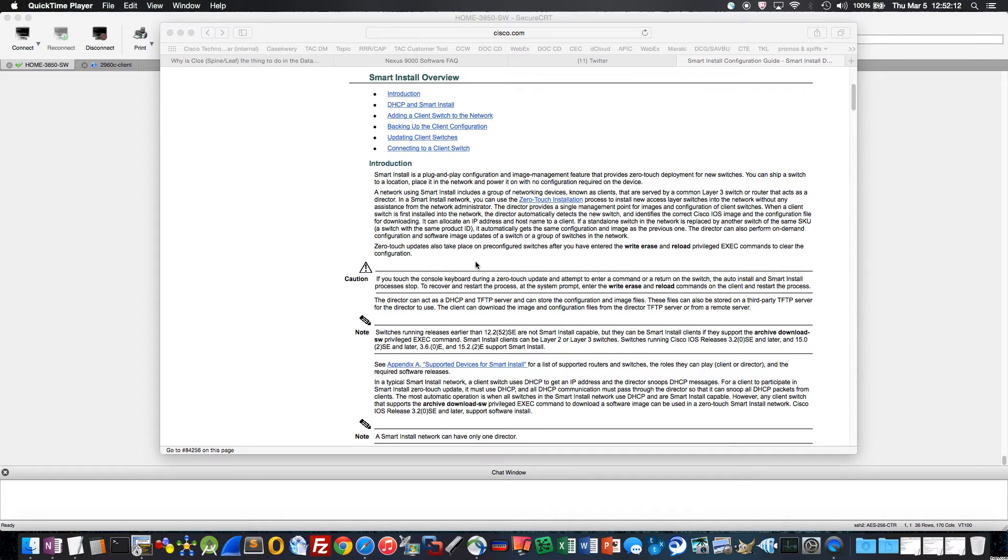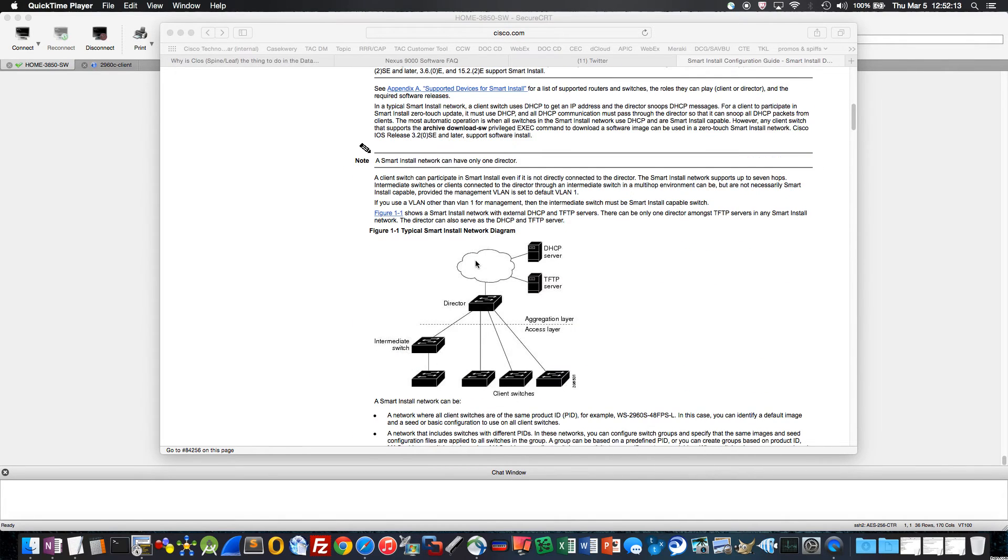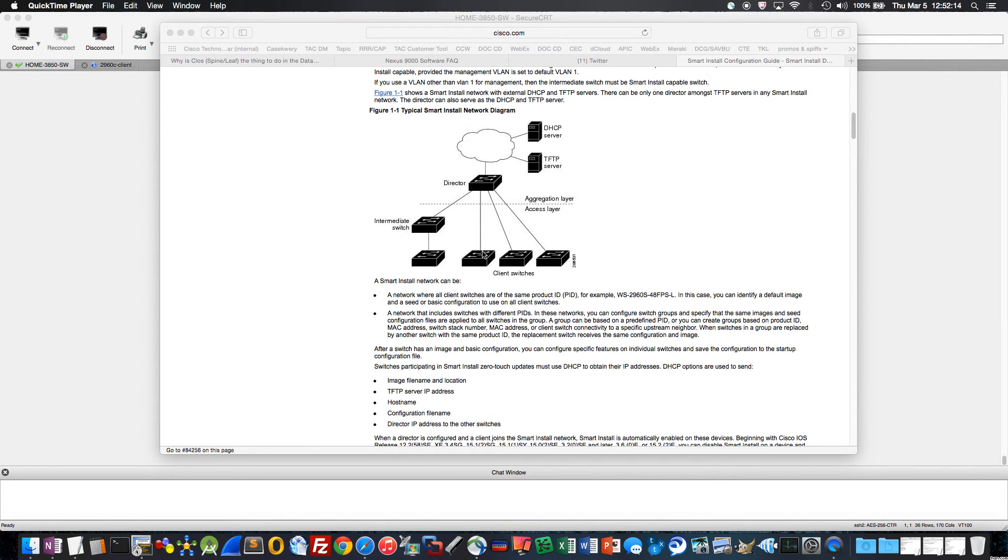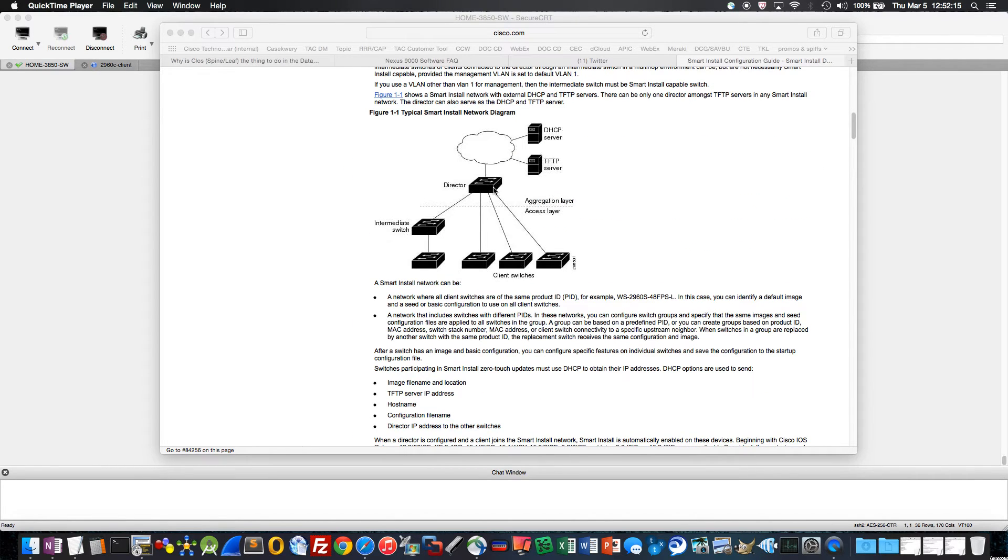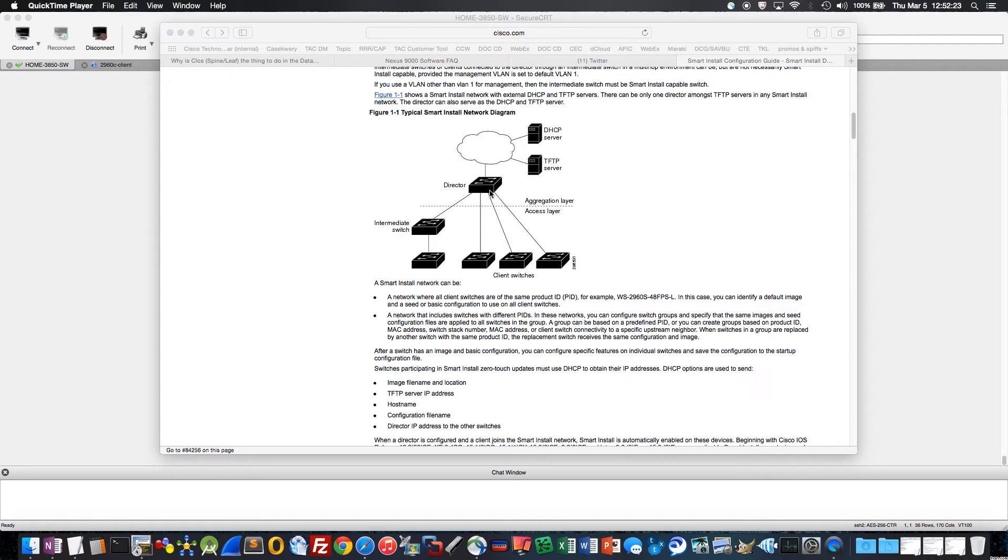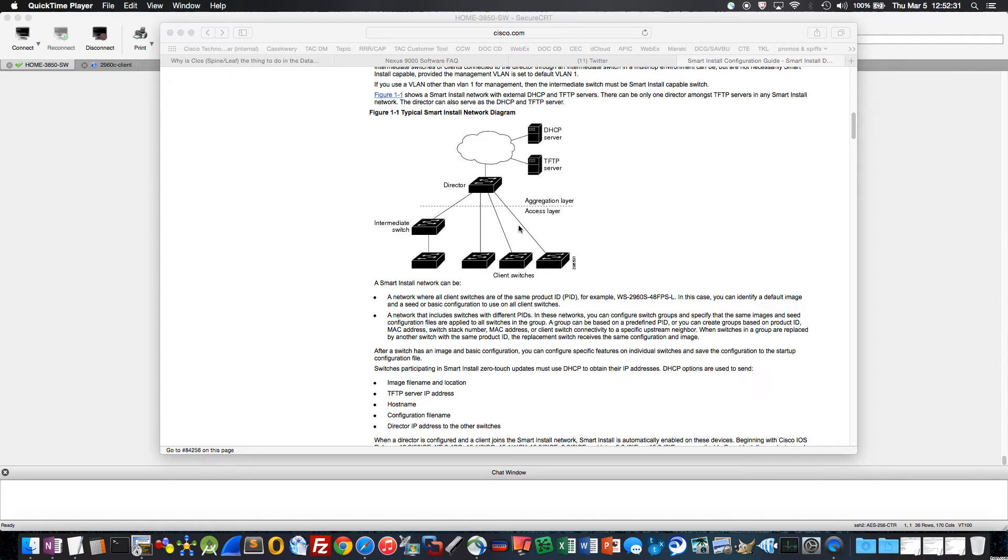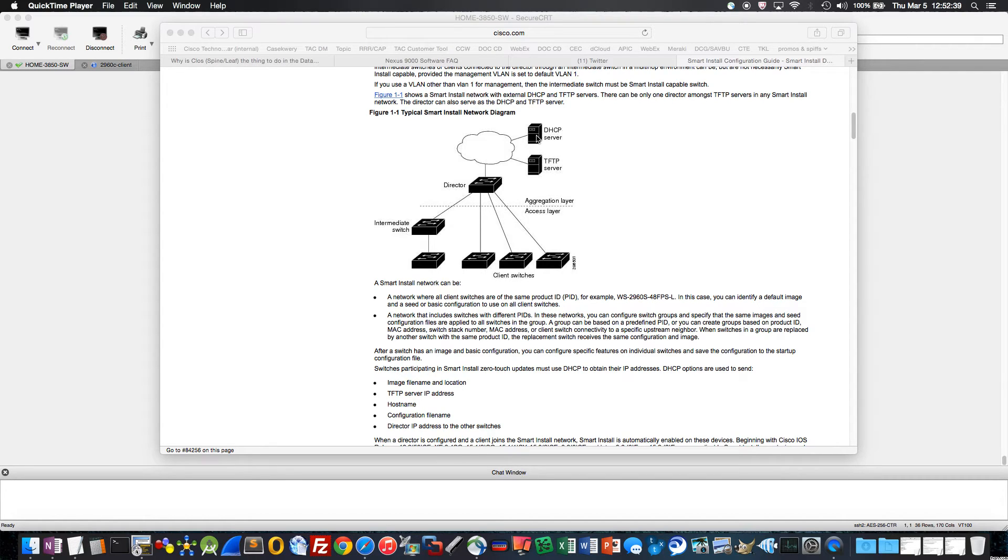So in our topology here, we basically have a director switch, which in the lab that I'll be demonstrating this, is a 3850. We also have client switches that are 2960C. I actually only have one because this is just a small demonstration. Now, we have an external TFTP server and an external DHCP server depicted here. However, those services can actually co-reside on the director switch, as I'll demonstrate today.